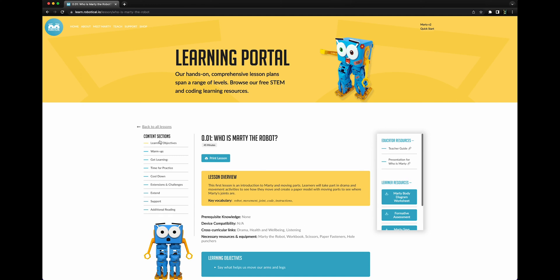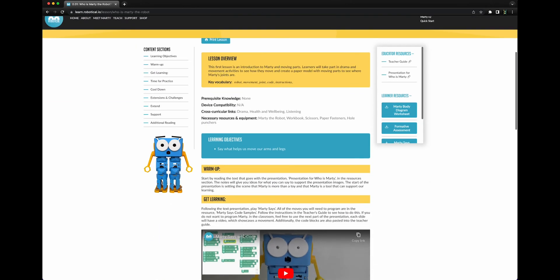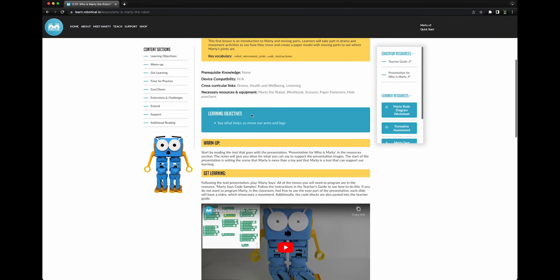On the left, you will see a side menu that will let you jump to each section of the lesson at any time. Each lesson has the same format, starting with identifying our learning objectives and followed by a warm-up to introduce our students to the lesson before we get learning.